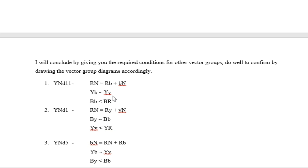Thank you very much for having the patience to follow this class for the past four weeks. This series has provided an in-depth analysis of the vector group of a transformer. I believe I've broken it down extensively so that you can understand any vector group and draw the vector diagram efficiently. Please click the subscription button and the notification icon to get notified when subsequent videos are posted. Thank you and see you in the next video.